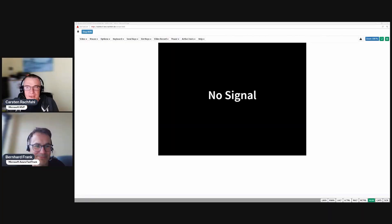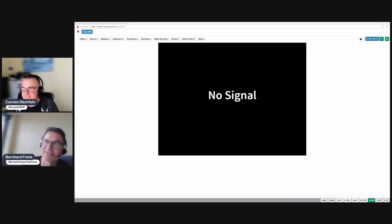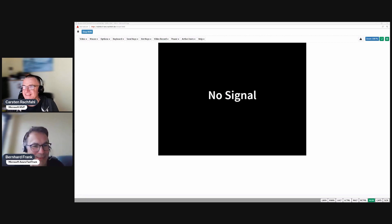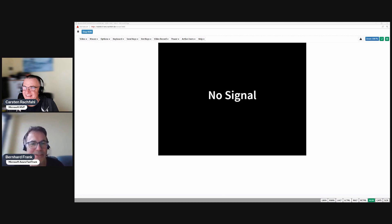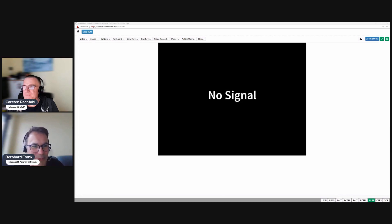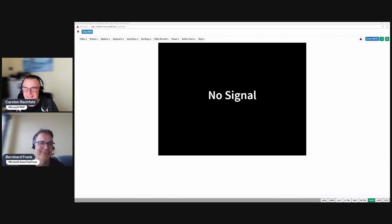So we are back for the installation video. This video is about doing the bare metal installation on one of your nodes using a USB drive. Carsten, you are the man of disaster here.